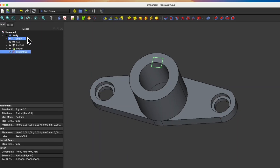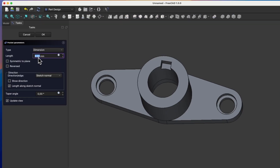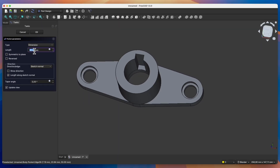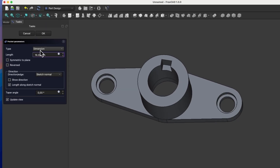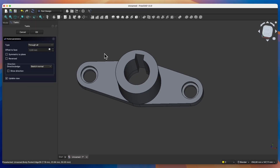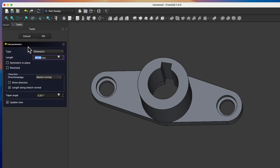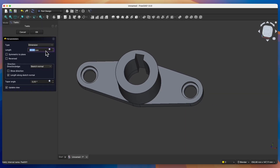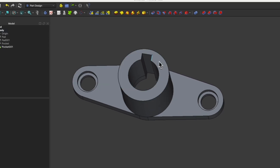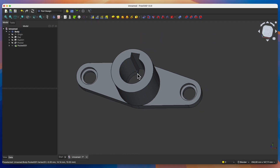Based on this sketch, we will add a pocket through the entire solid. We select the pocket operation. Here as an operation type, select Through All — in this way the pocket will be created through the entire solid regardless of how high the solid will be. Click OK. Now if I change the length of this pad to 50mm, the changes are applied to the model. The solid was enlarged, and as you can see, the pocket is also made through the entire solid because we used the Through All type and not a specific value.